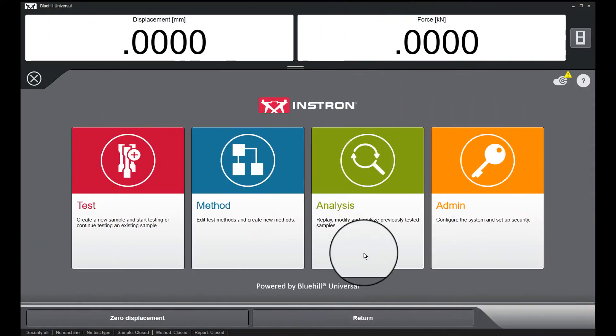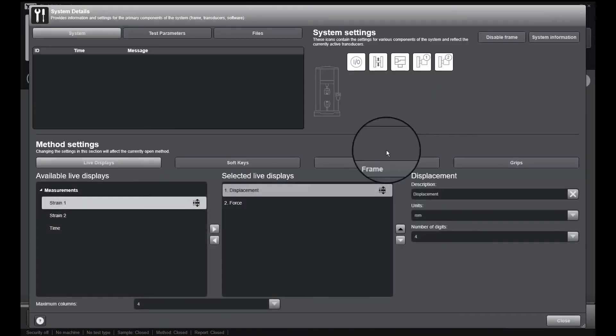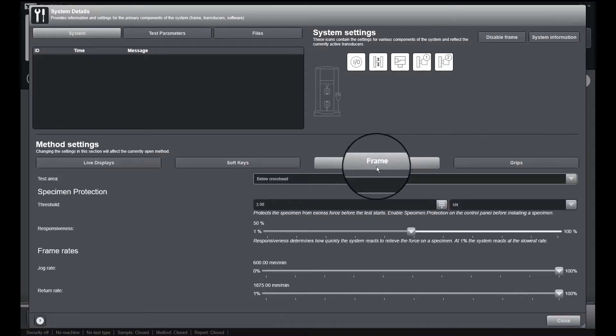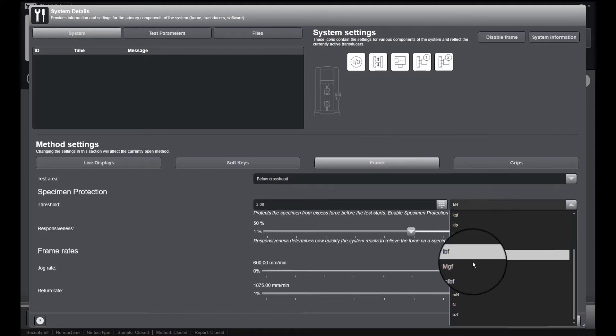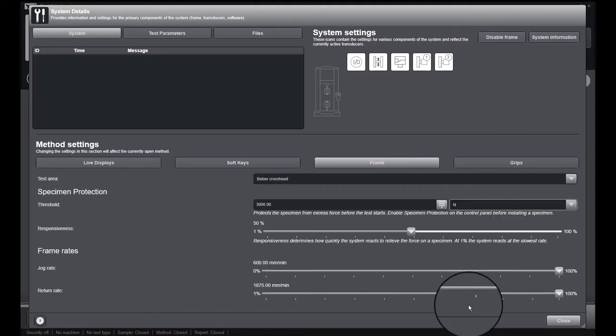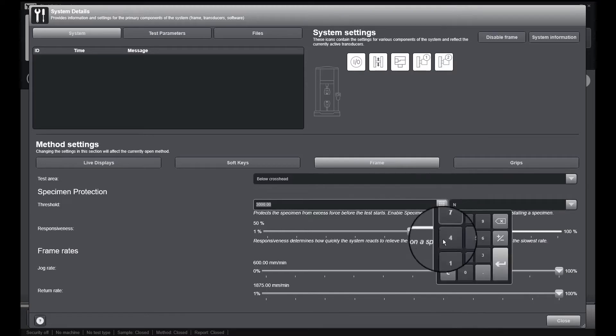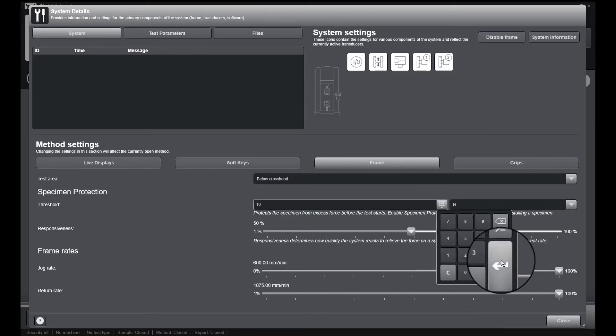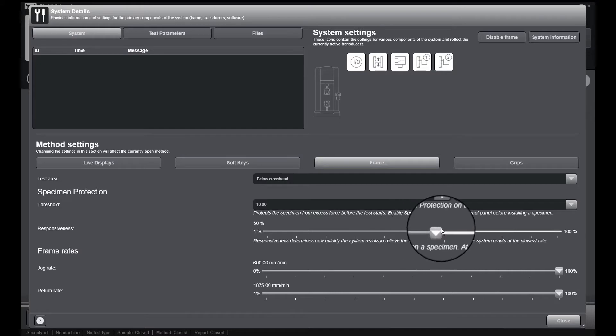The Specimen Protect load threshold is set within the Bluehill Universal software by clicking on the system icon and navigating to the frame menu. Here you can set your load threshold as well as the sensitivity. The sensitivity defines the speed at which the frame will adjust to reach the load threshold.